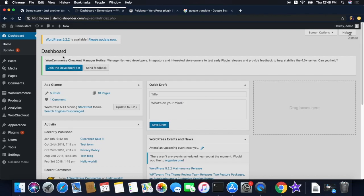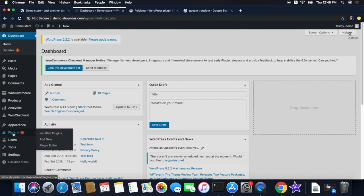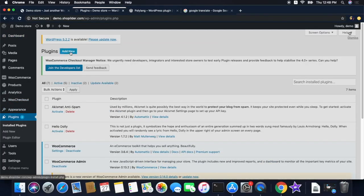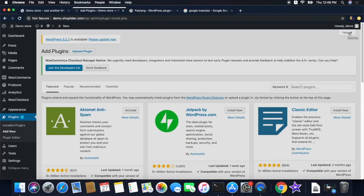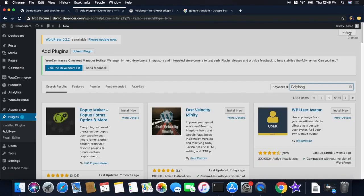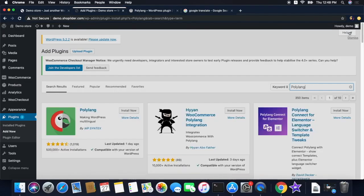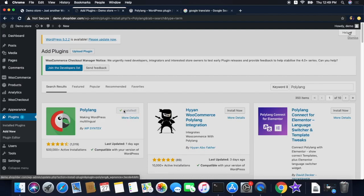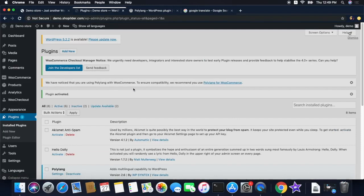Go to your WordPress dashboard and click on Plugins, then click the Add New button and search for plugins. Type in 'polylang'. This is the official Polylang plugin — click on the Install button and then click the Activate button. Now the plugin is added to your WordPress website.